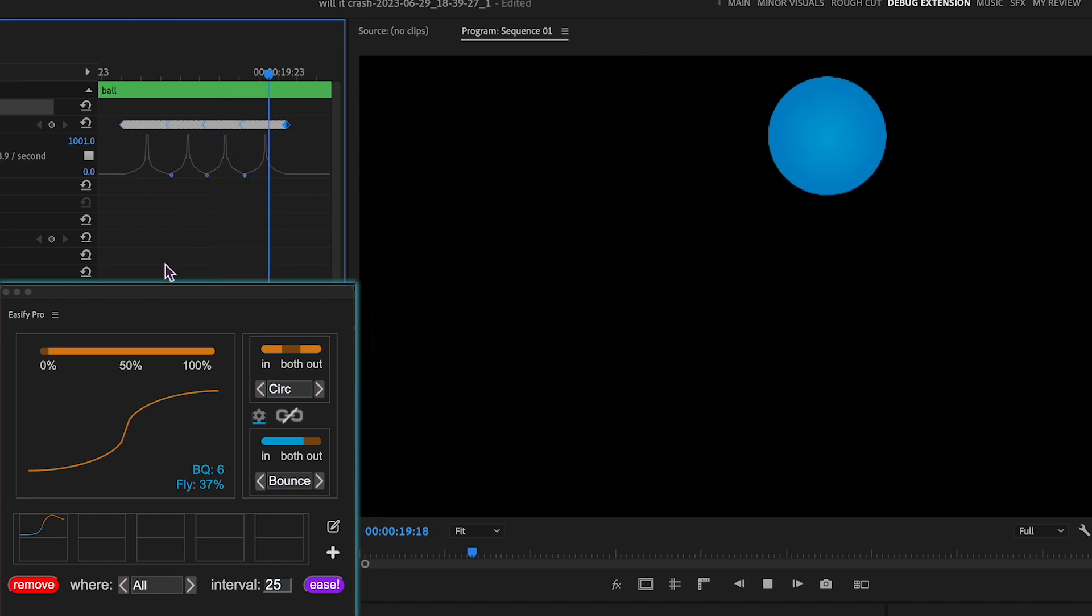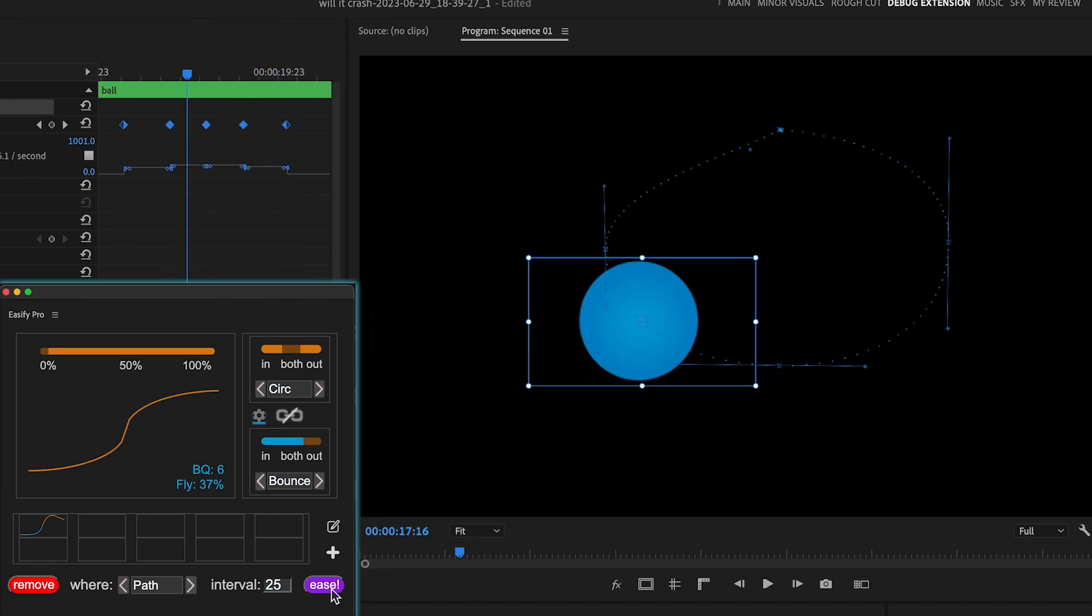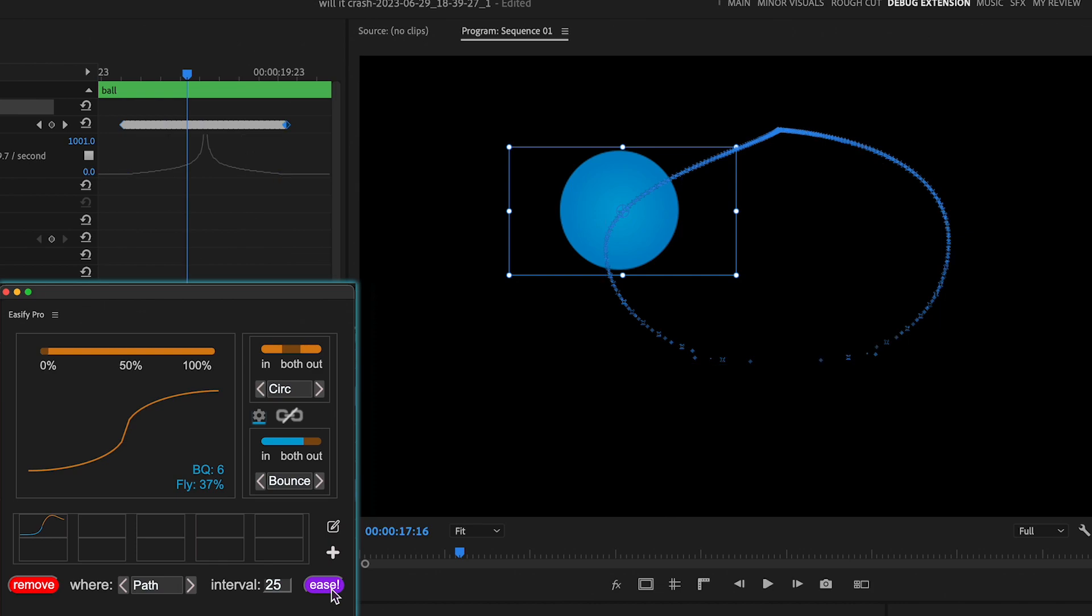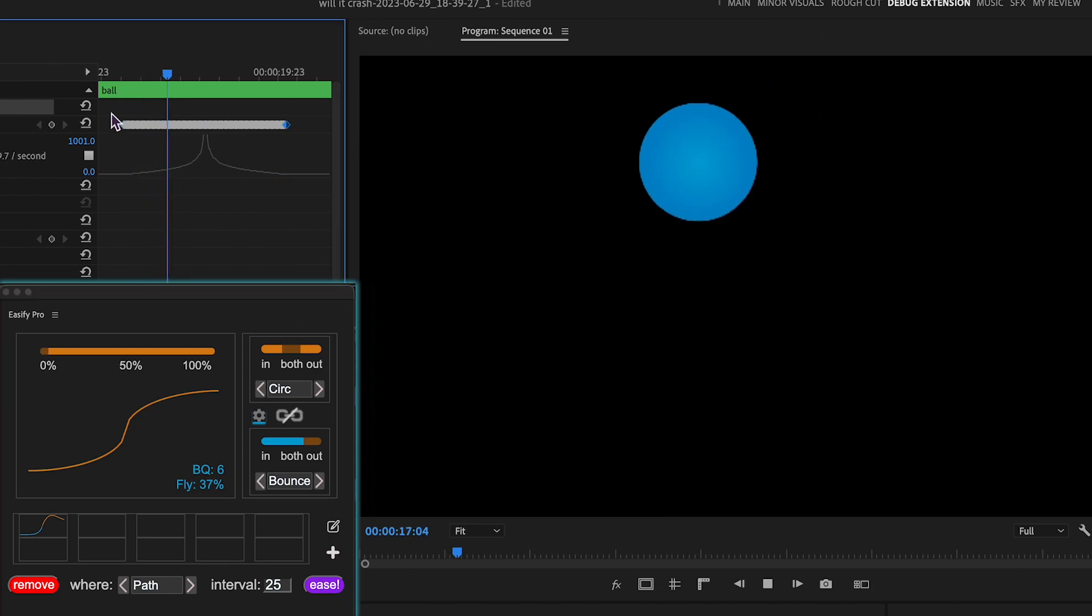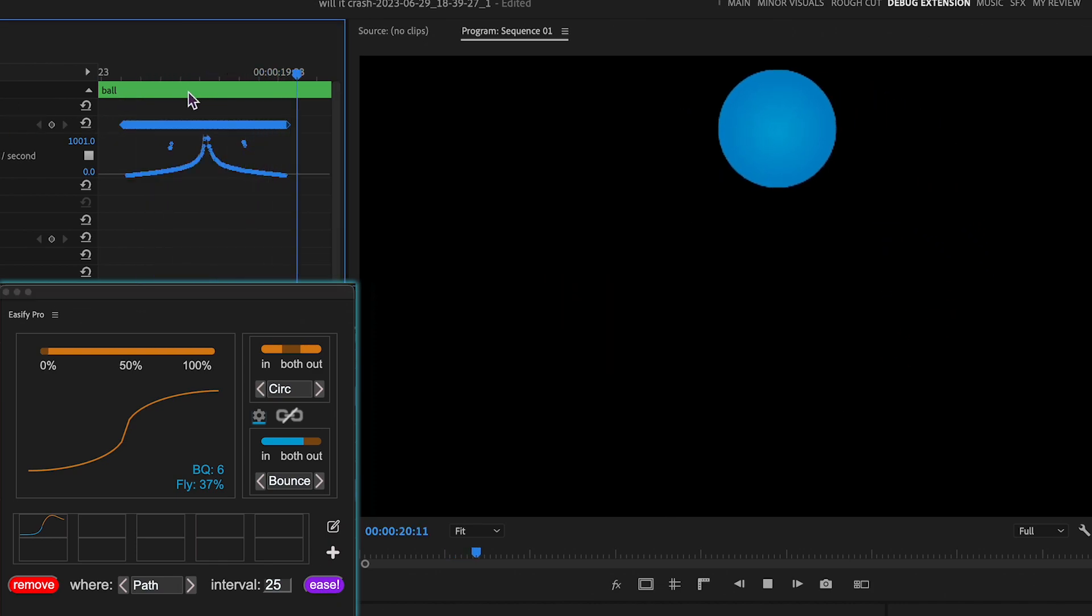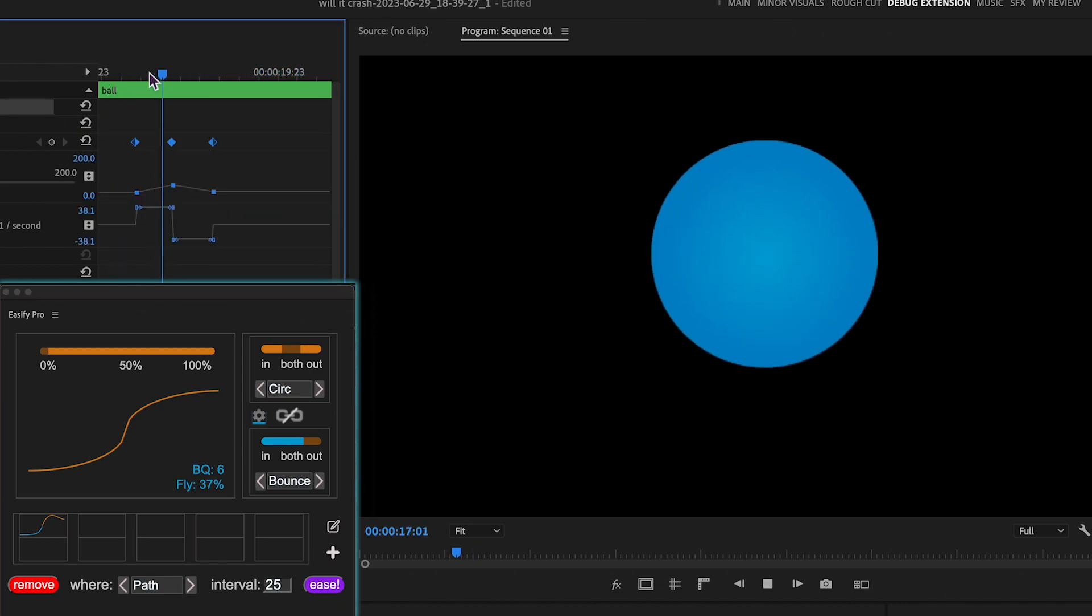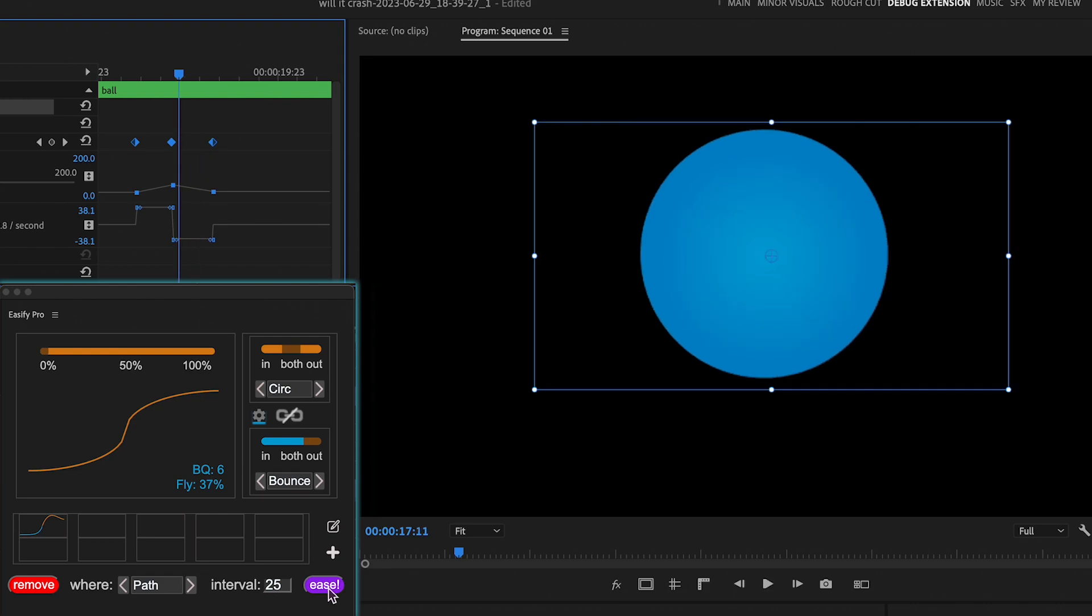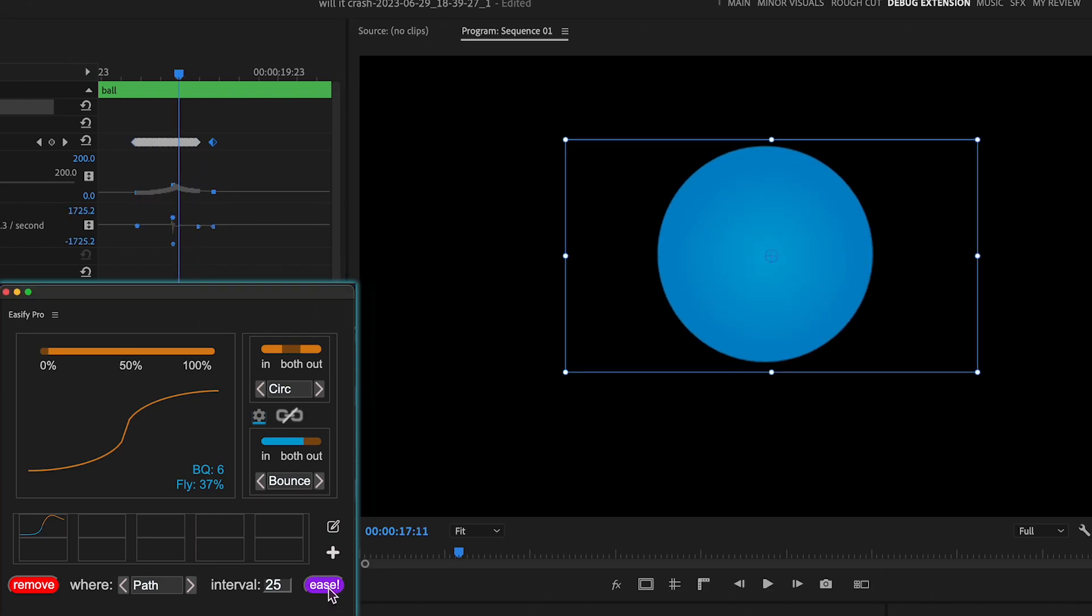Lastly, the path option applies easing to the entire animation path. Think of it as the rove across time setting in After Effects, applicable to any keyframable property, not just position.